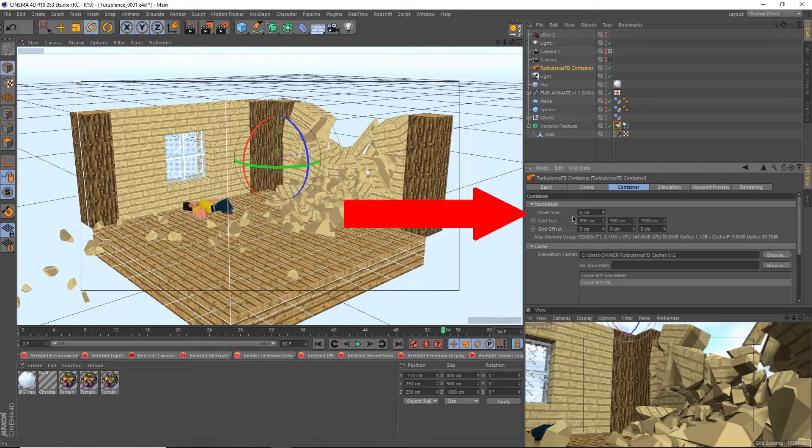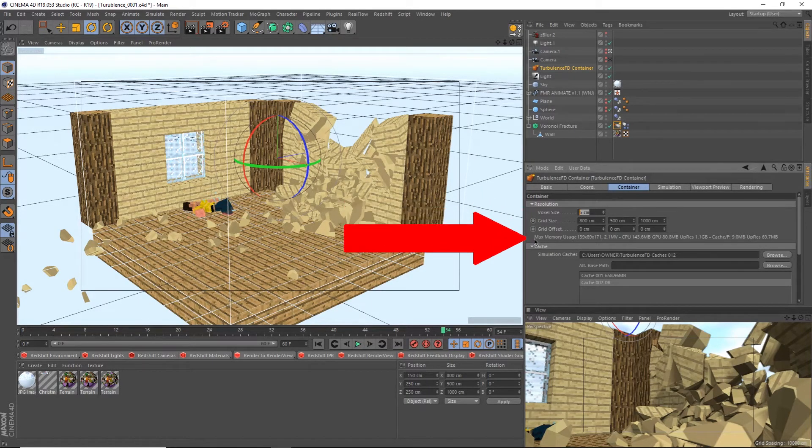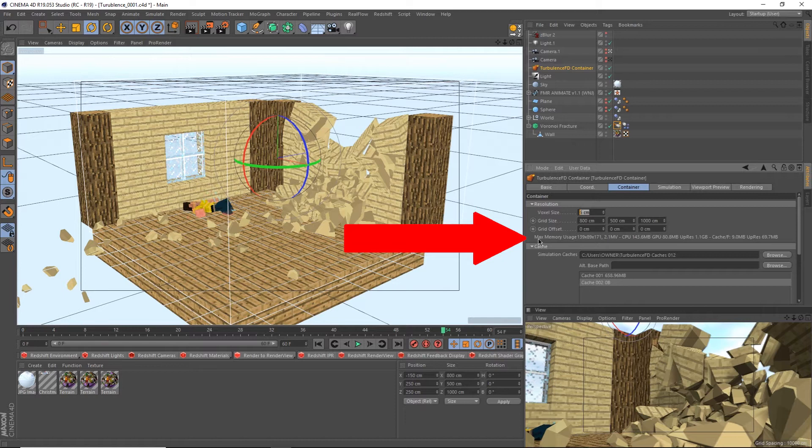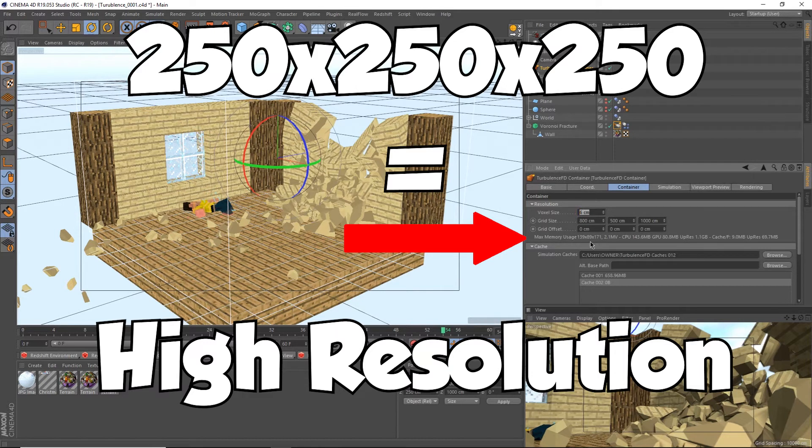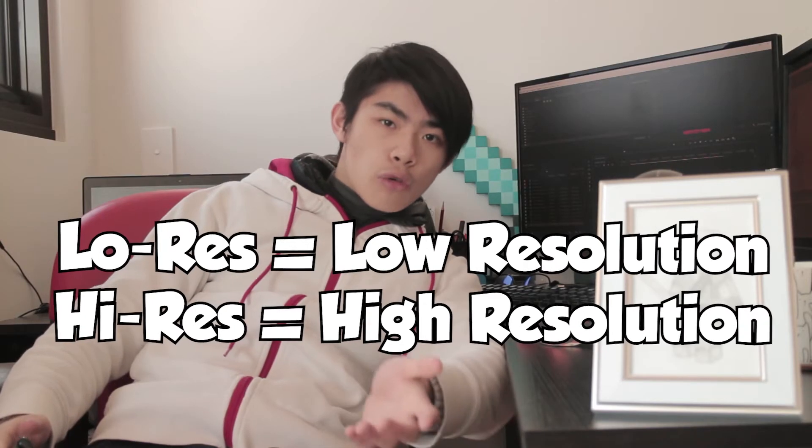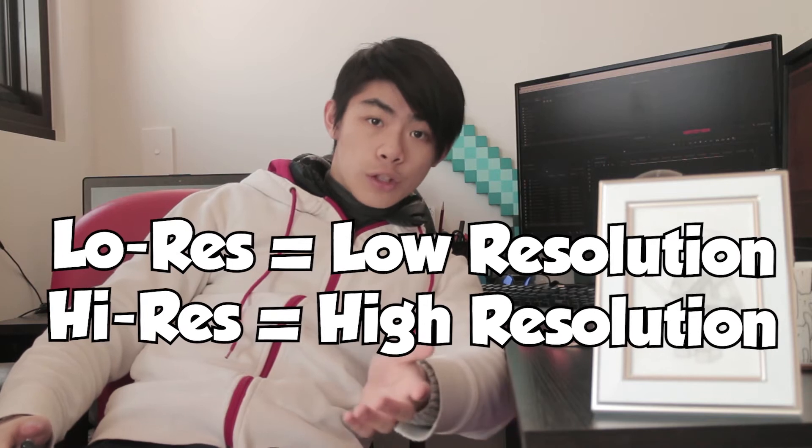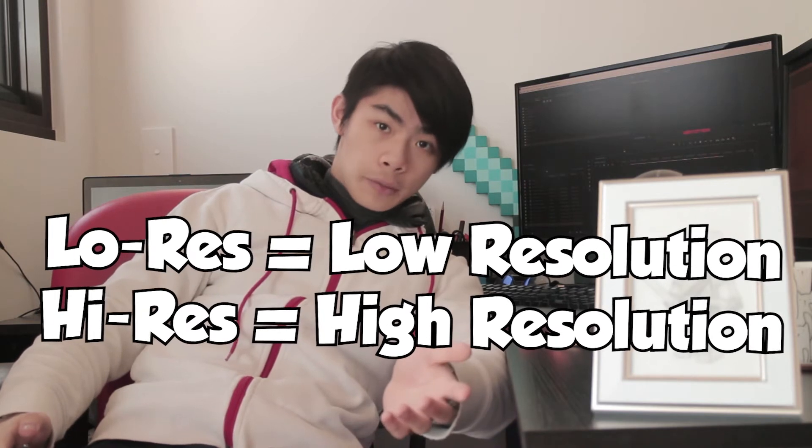Now I could simulate now like I showed you in the example before, but I don't feel like sitting here forever waiting for something terrible to simulate. So let's take a visit into the settings. First thing I changed was the voxel size in the container tab. If you look closely here, it says max memory usage followed by three numbers. 250x250x250 is a good standard for a very sharp high res simulation, but we don't need that. A low res sim will do good enough for me.